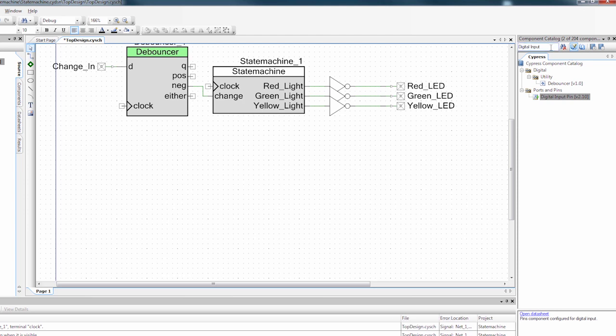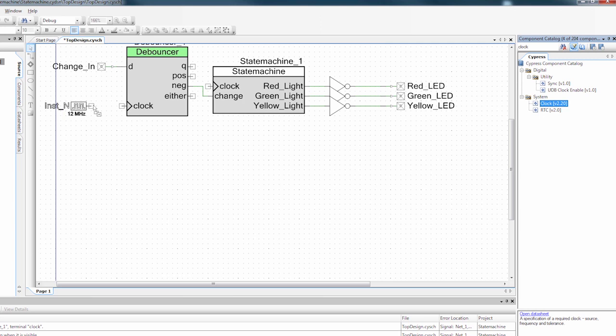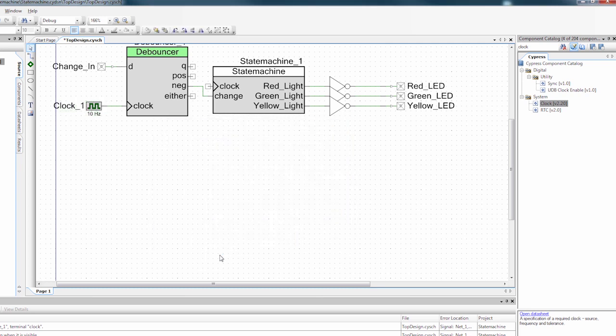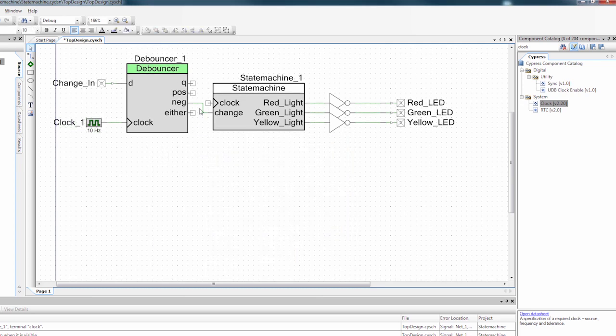Then lastly, I need to add a clock to the debouncer. So I'm going to drag a clock over here. And I'm going to set it up for 10 Hertz. So the slower the clock, the longer the debounce time.